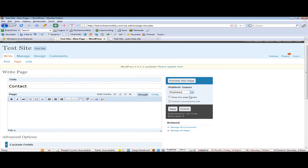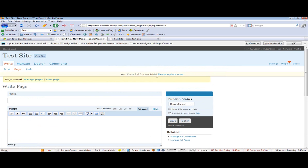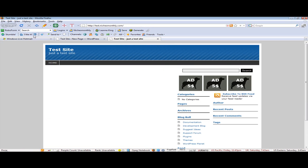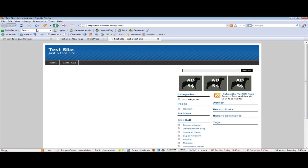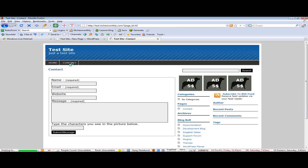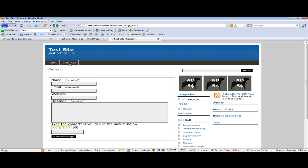We're just going to publish this page by clicking Publish. Now if we go into our default front page we can see that we have a new heading called 'Contact'. Click on that and see what our contact form looks like, and there we have it.